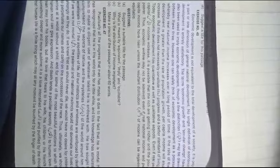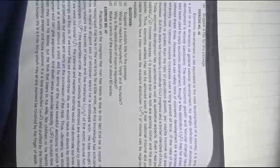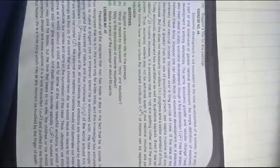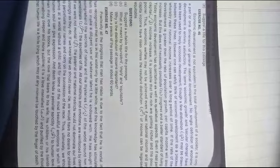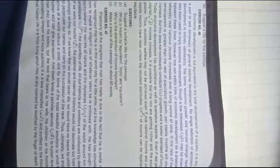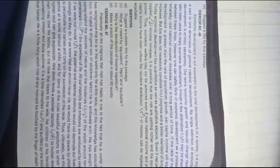Even if real per capita income increases, it is possible that the rich are getting richer and the poor remain poor.